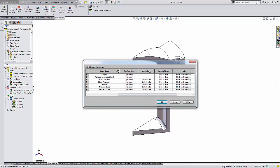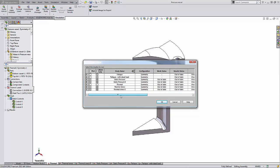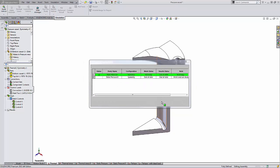You will also get some information on whether you have out-of-date mesh and result data. When I'm ready I can just click on the boxes for the studies I want to run. In this case I'm just going to run my static pressure studies, so I'll only have those boxes selected and then click okay.